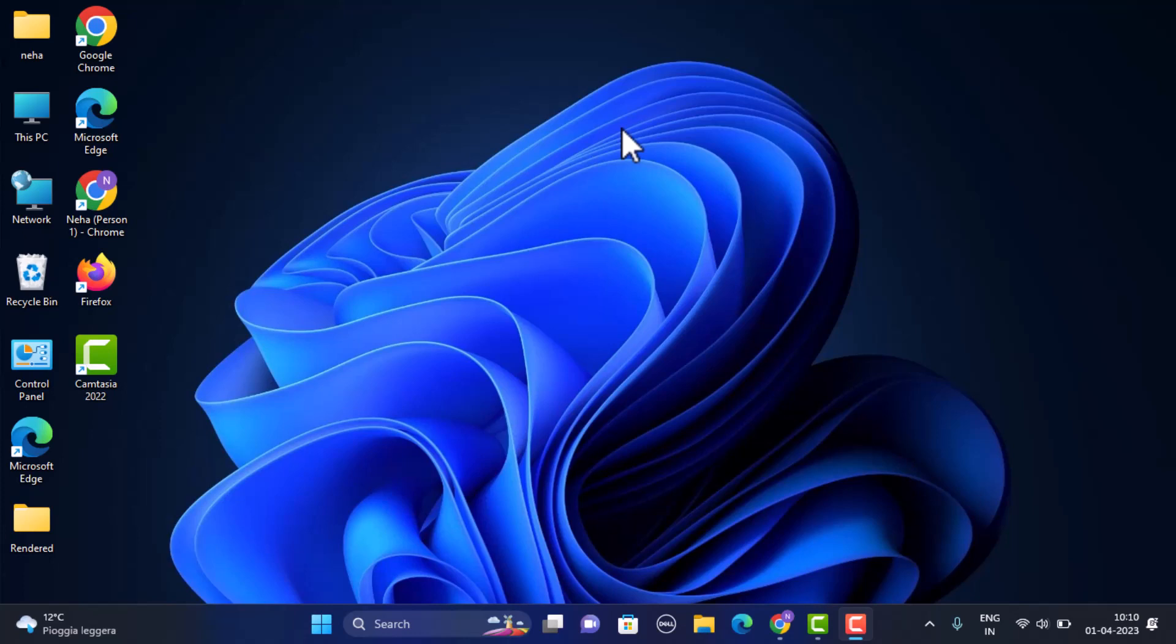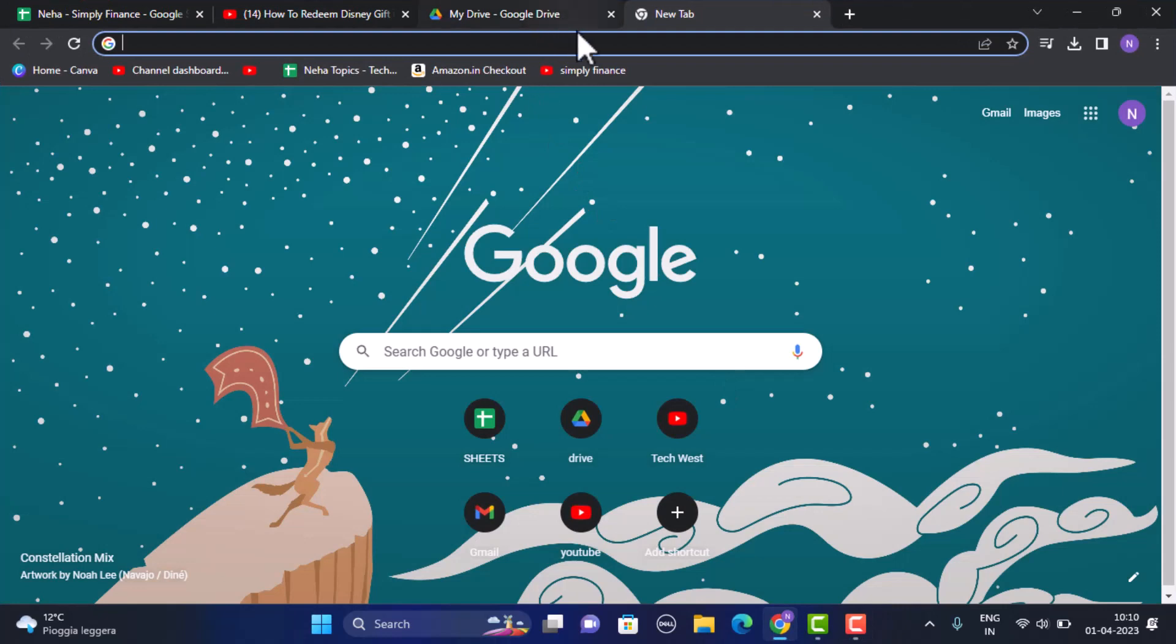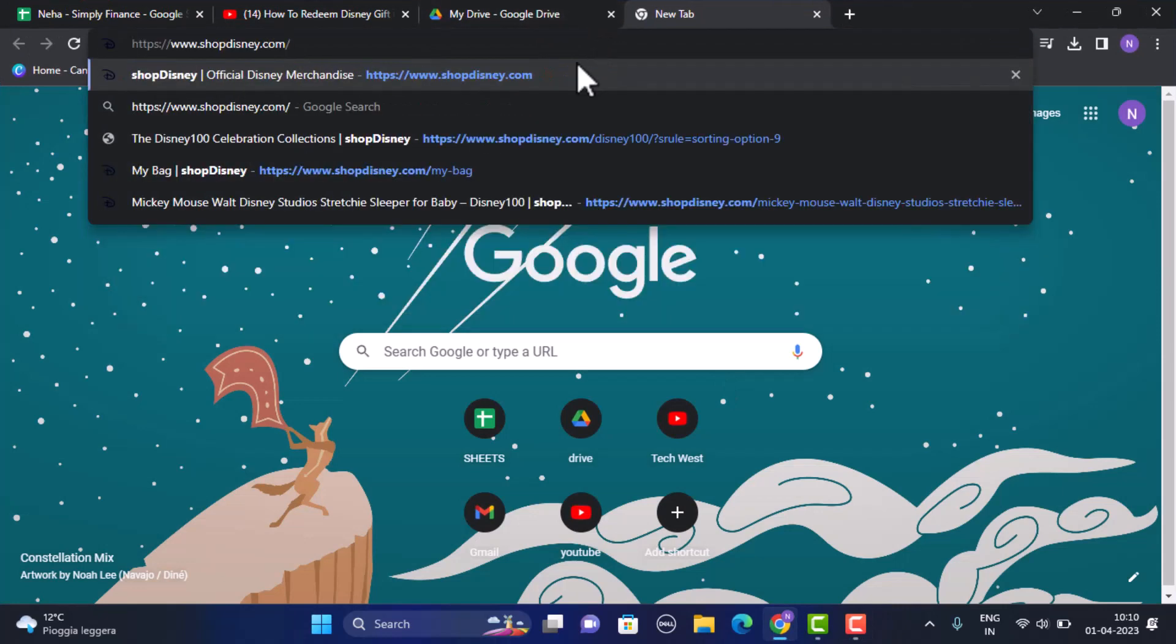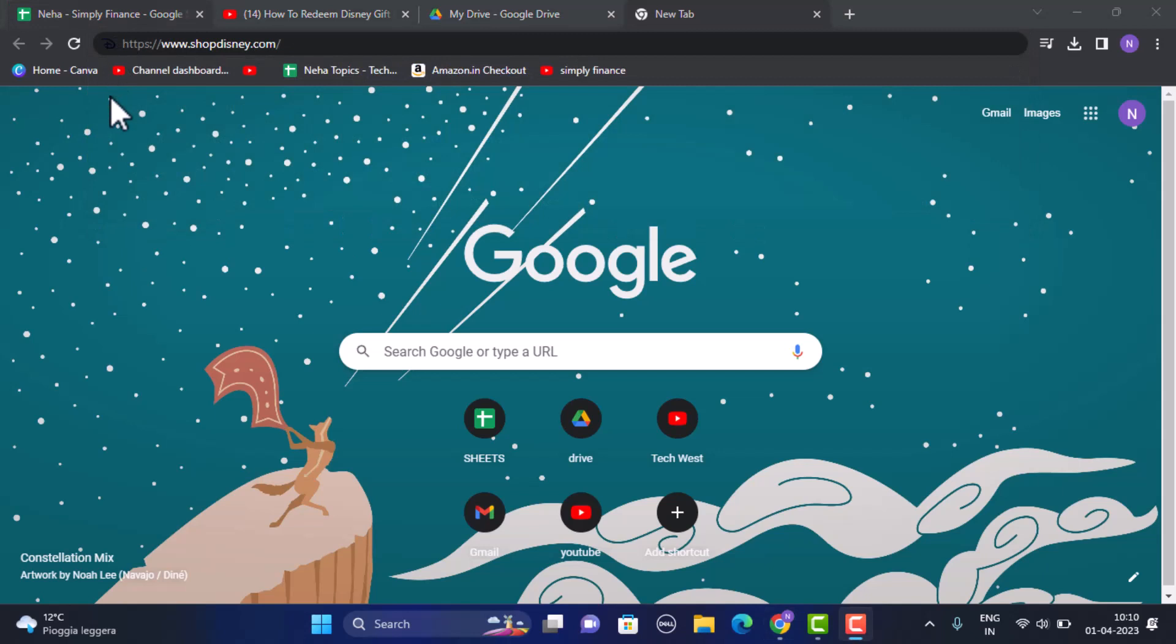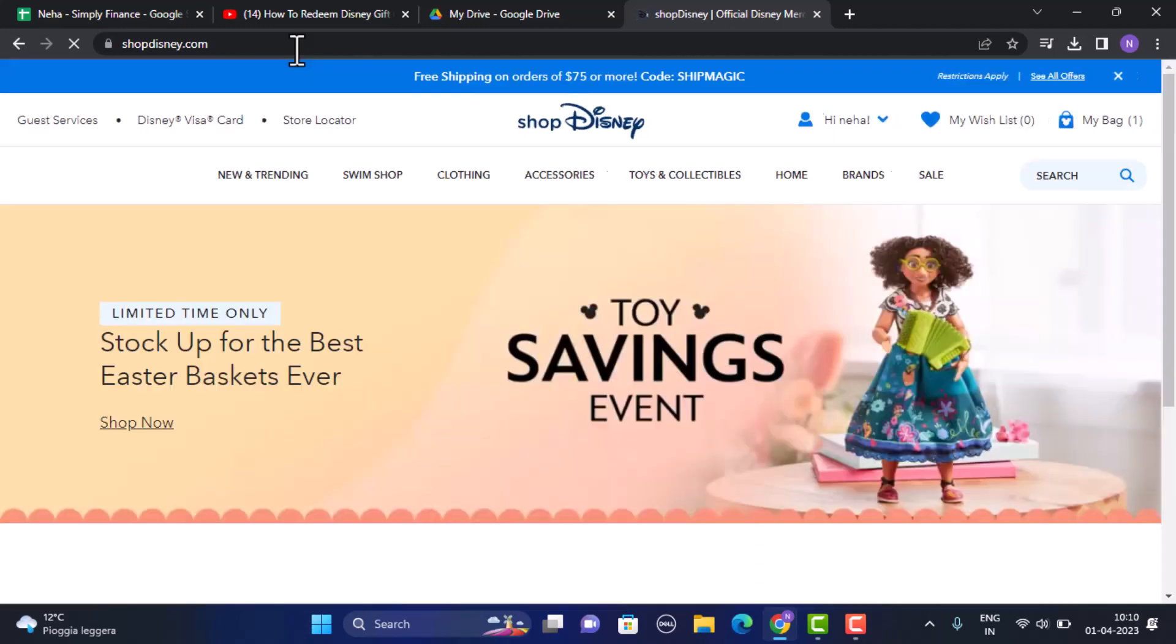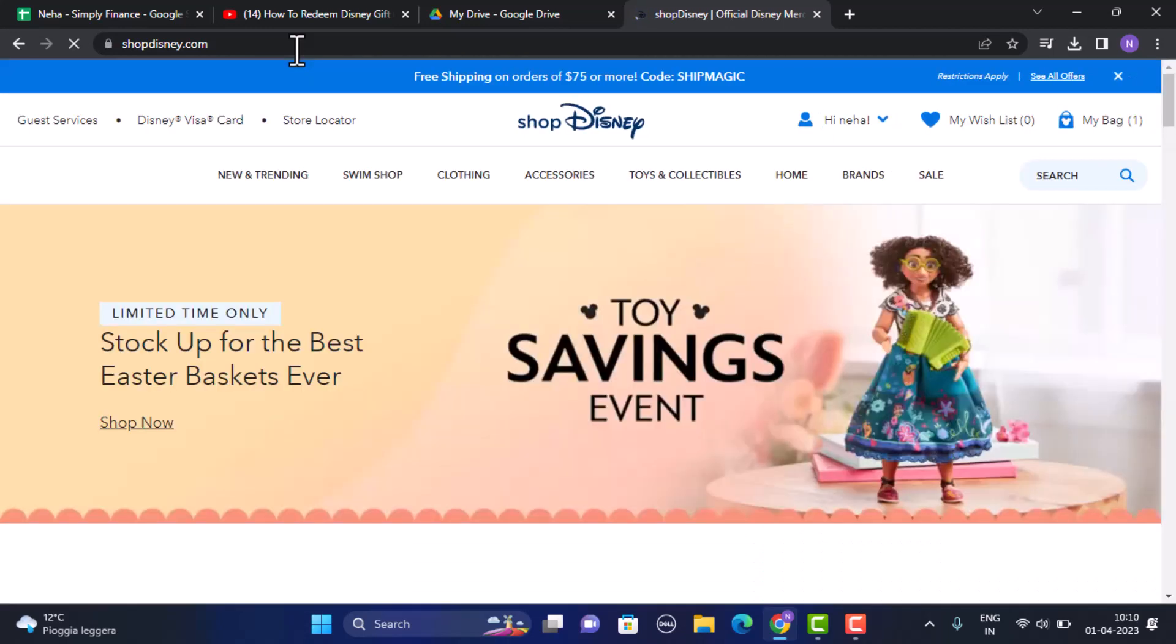You can redeem your gift card online on ShopDisney.com. In order to redeem your gift card, open up any web browser that is convenient for you. On the search box, you need to type in the link ShopDisney.com, and I'll also make sure to leave the link in my description box below.